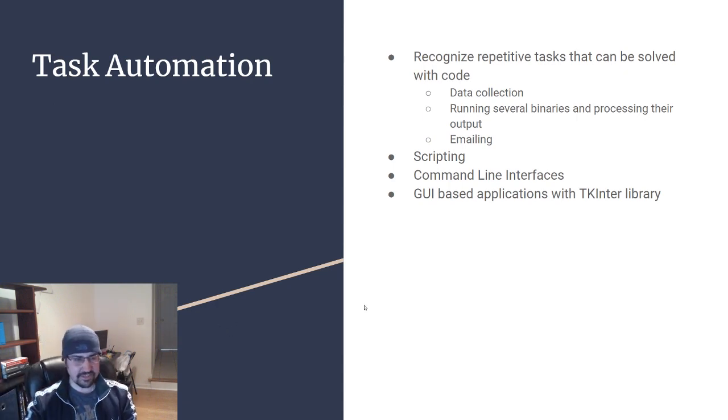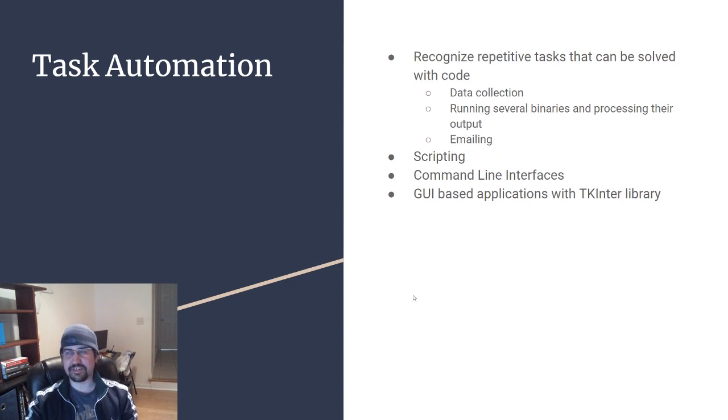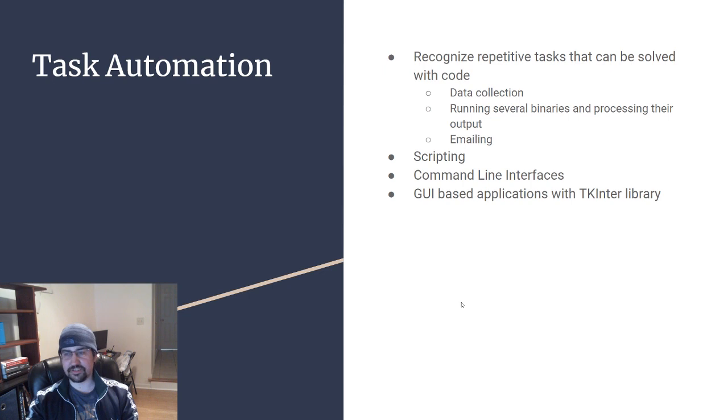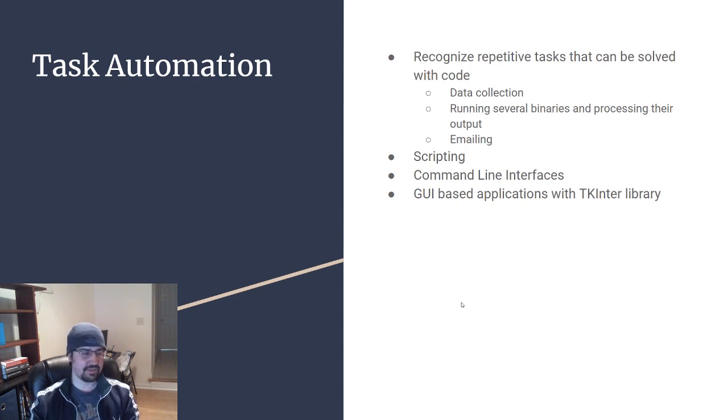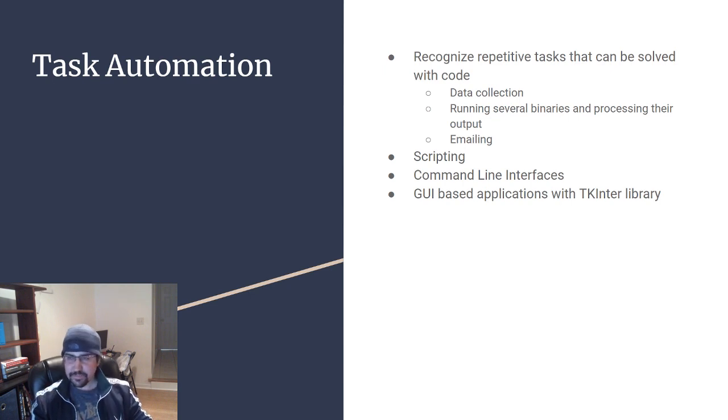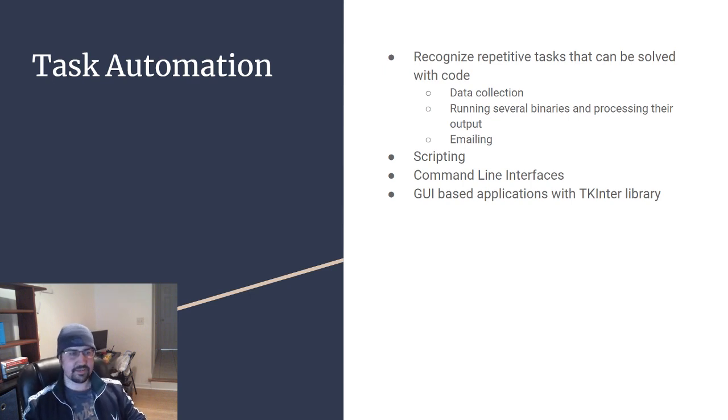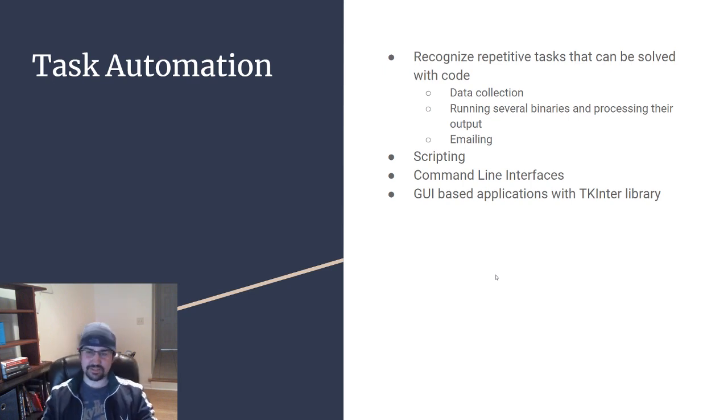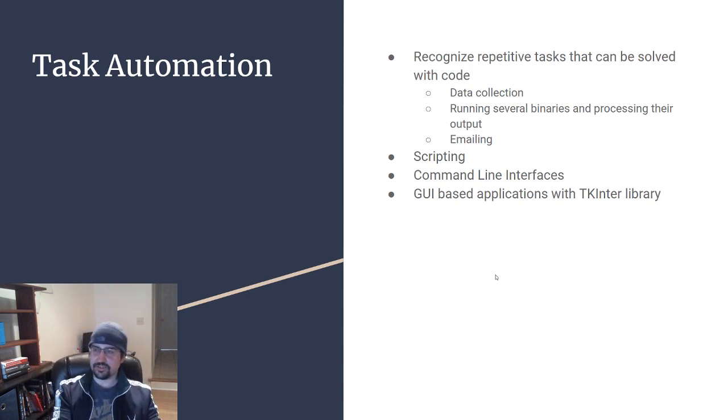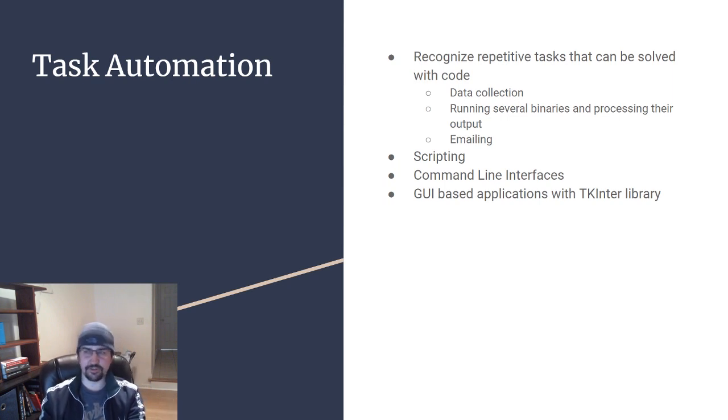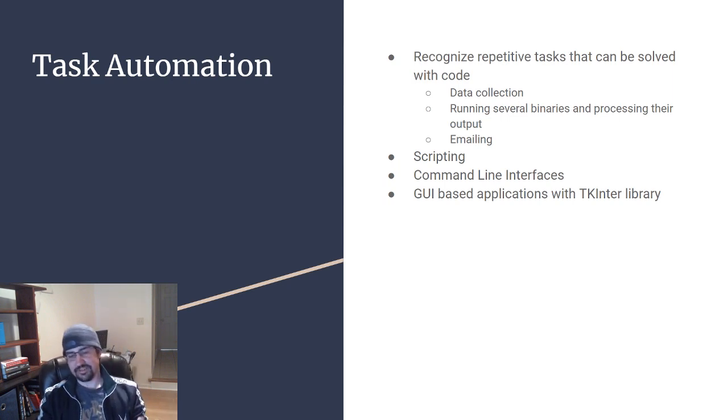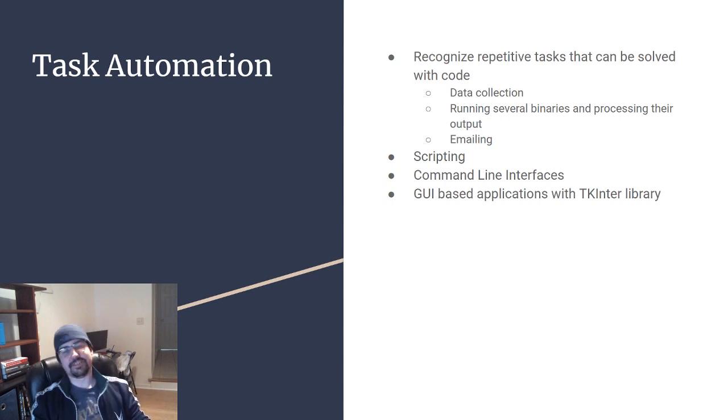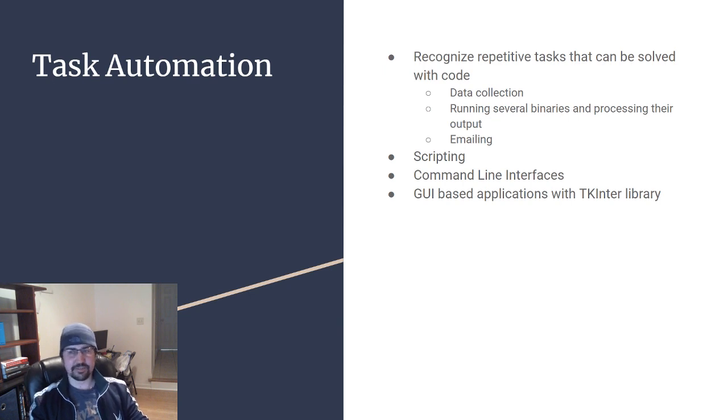Having solid skills in this area means you can recognize repetitive tasks that can be solved with code. For instance, if your team is doing constant data collection and processing on this data, that's something a Python script would be really good at doing. If you need to take data, run it into a binary, take that output, run it into another binary executable file, and then run that through another binary, and then save metadata around this and maybe create a wiki or some kind of PDF.